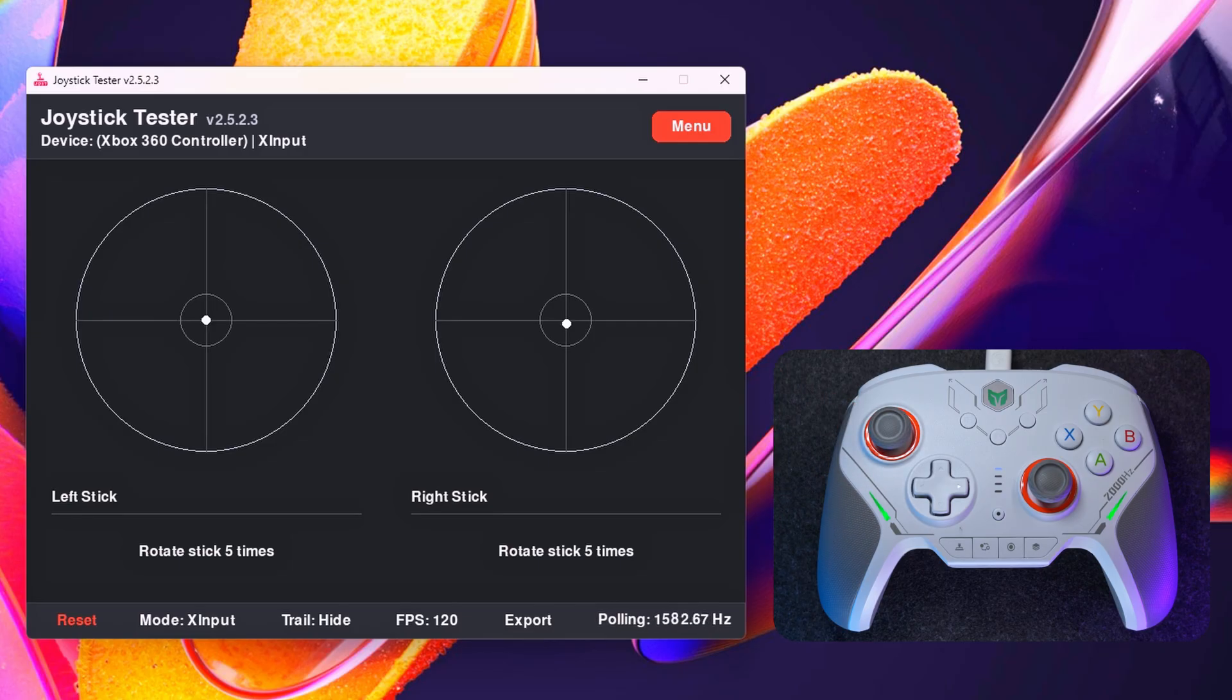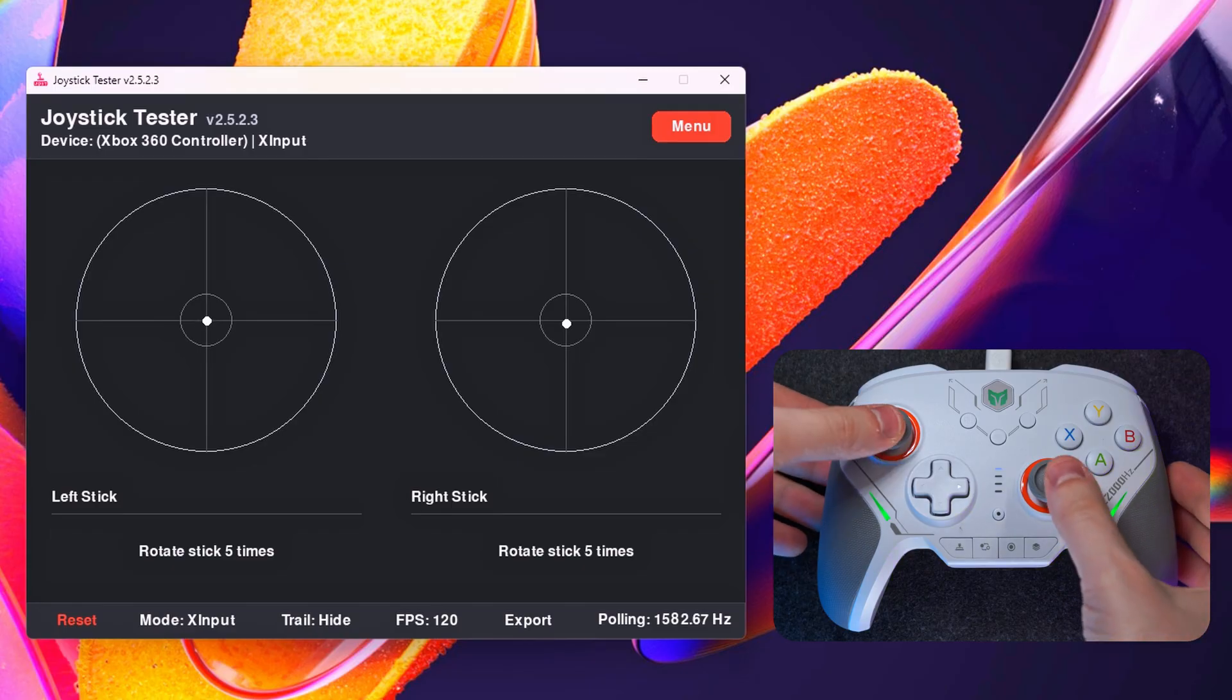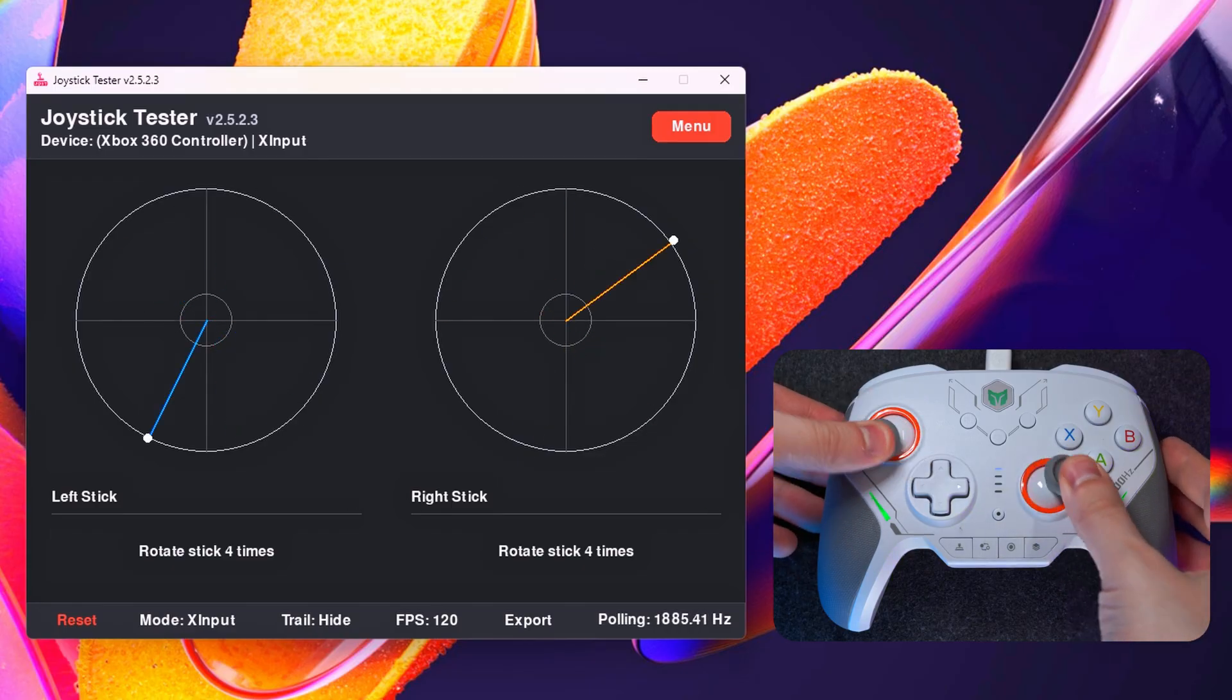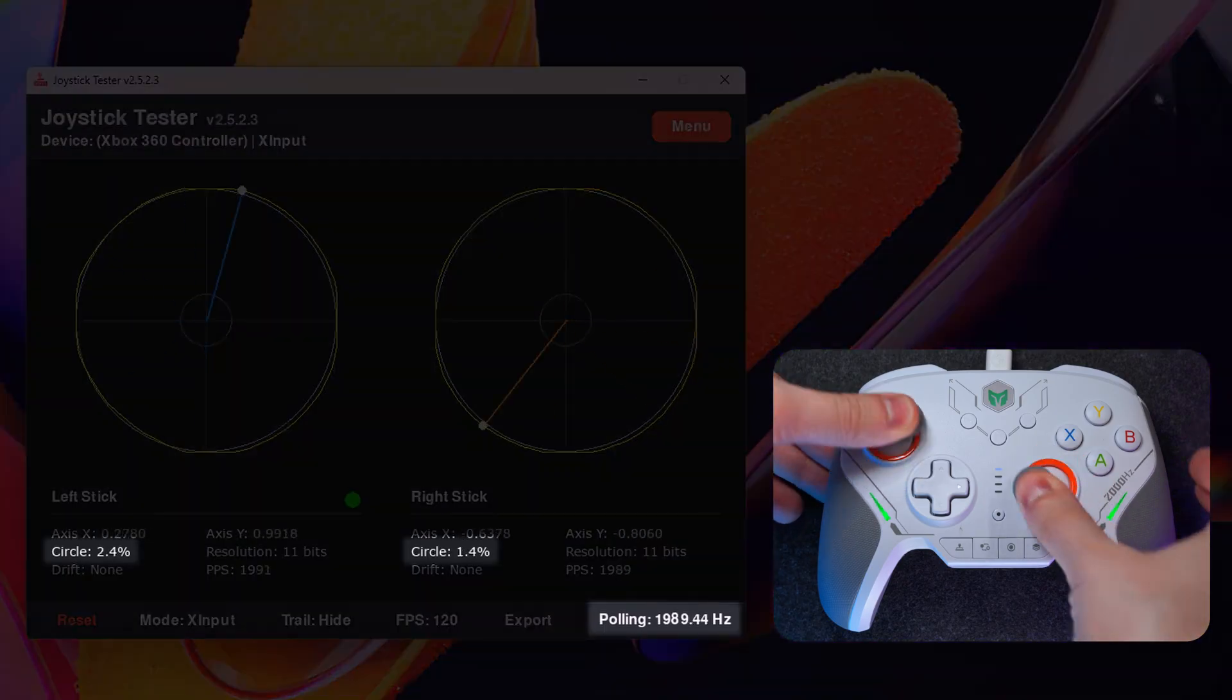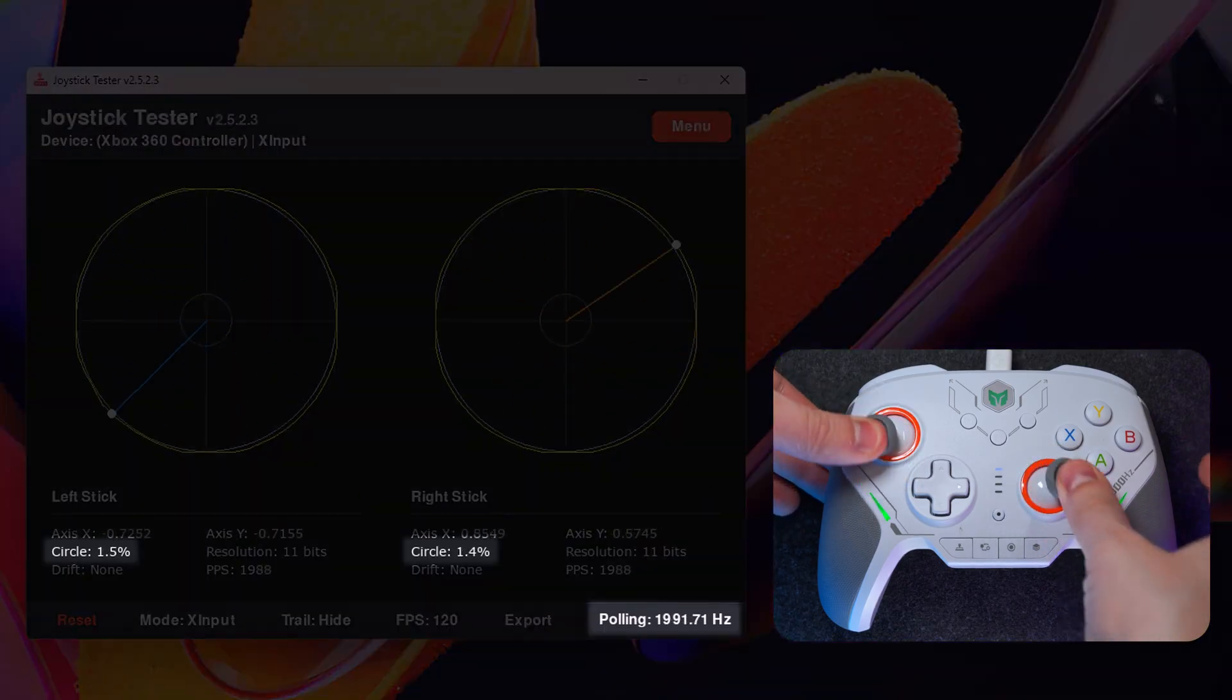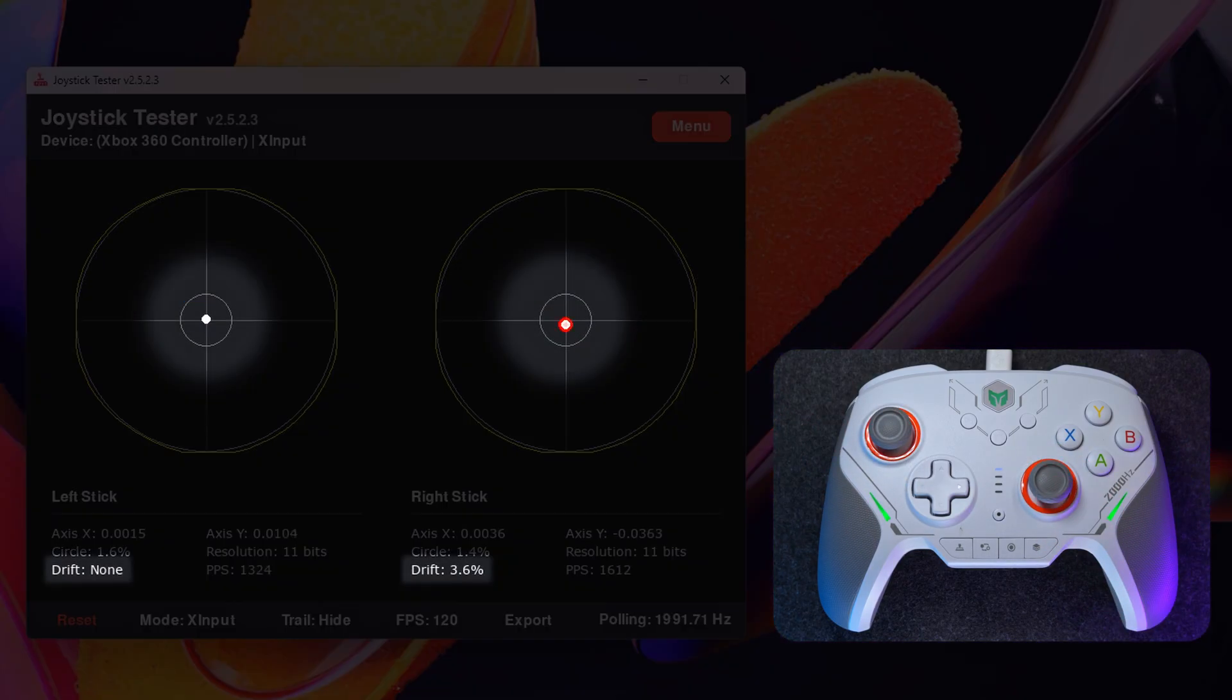To do this, you should start rotating each joystick clockwise. This will collect data on polling rate and circle error. After releasing the sticks, the program automatically gets data on drift.